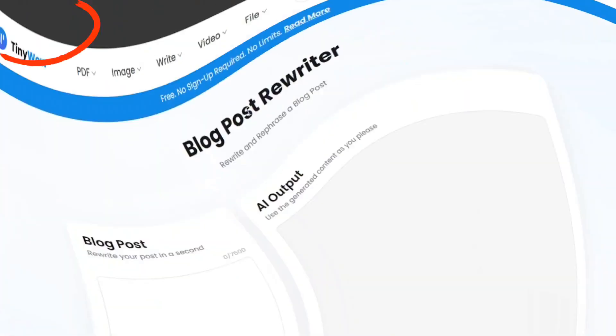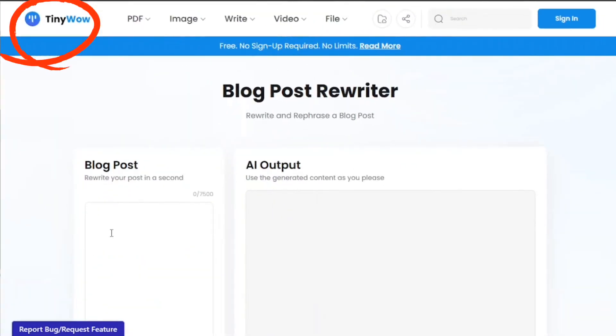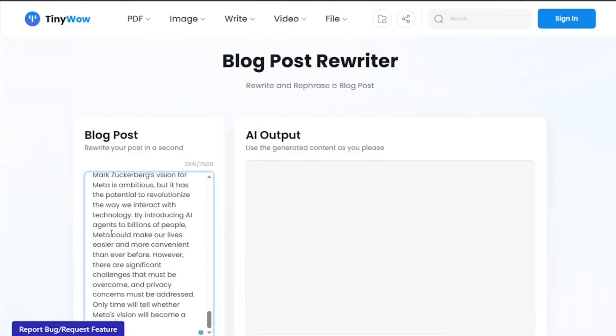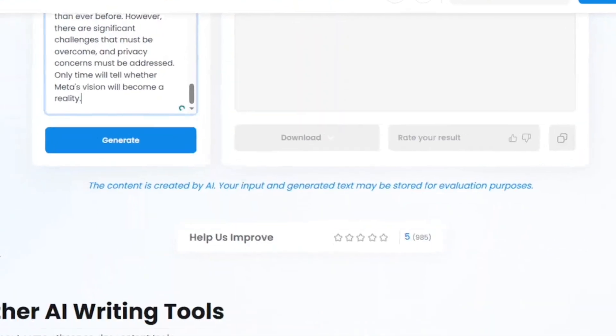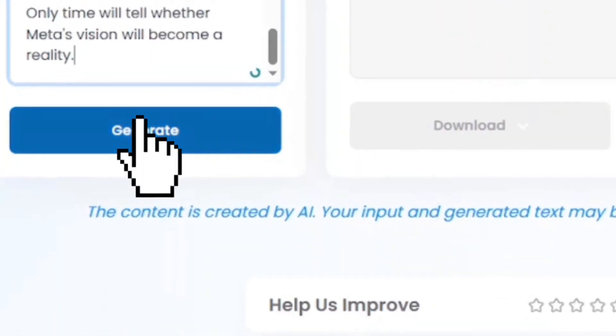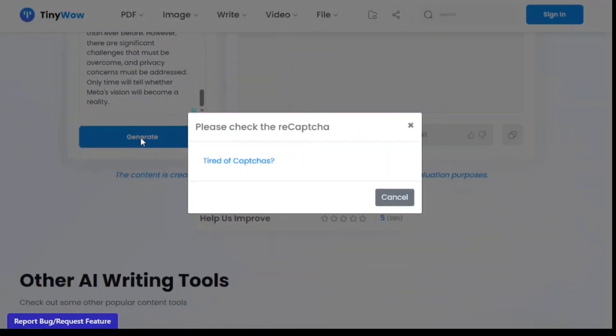You can go to TinyWolz Blog Post Rewriter and input your copied text. Click generate and wait while it rewrites your text.